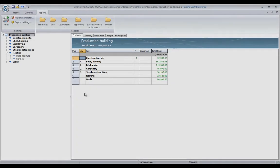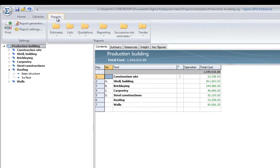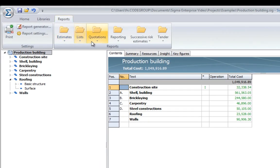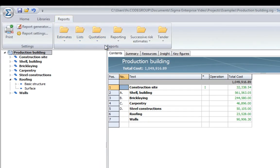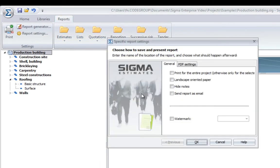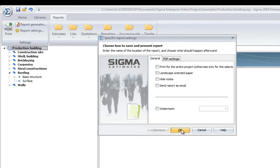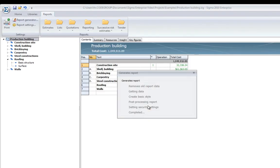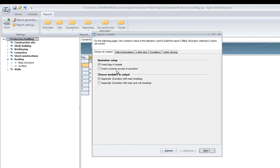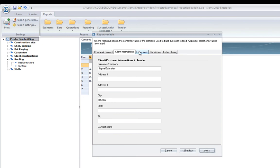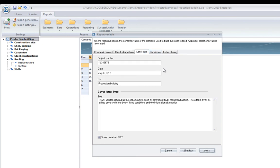To create a report in Sigma, you just go to Reports ribbon, find a report, click on it, and Sigma will ask you a few questions depending on the report type like insert a logo, customer accept, client information, intro to the letter, etc.